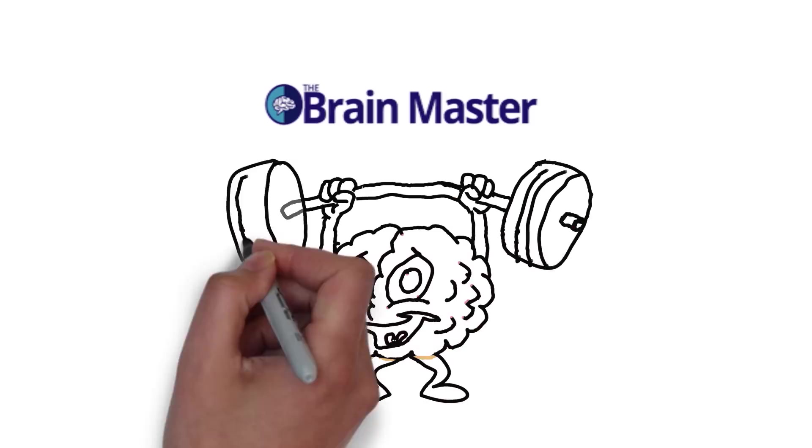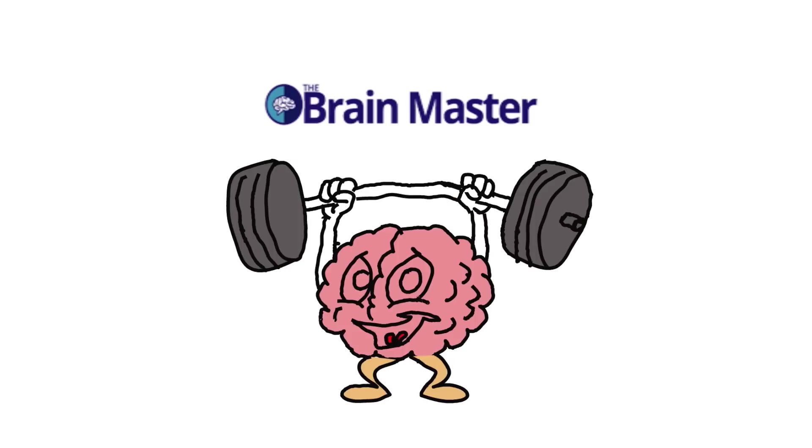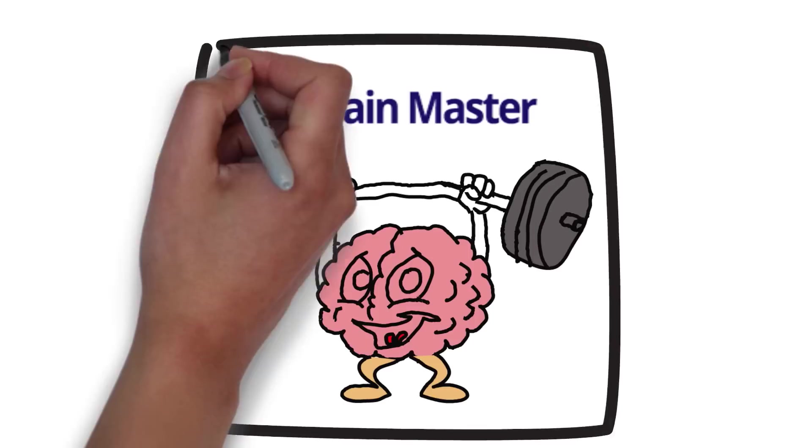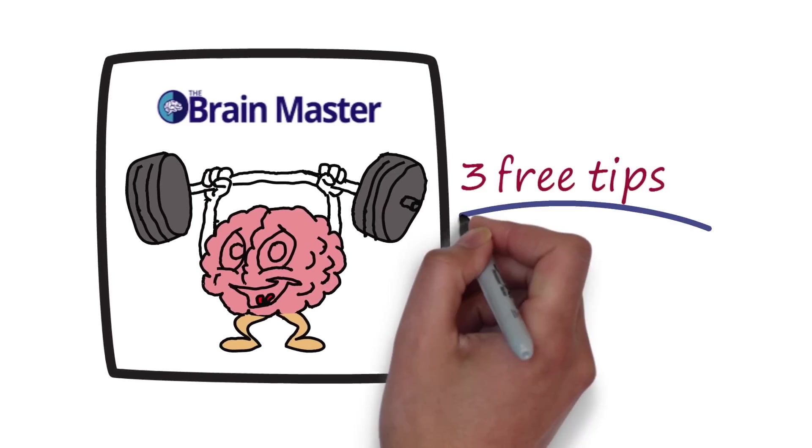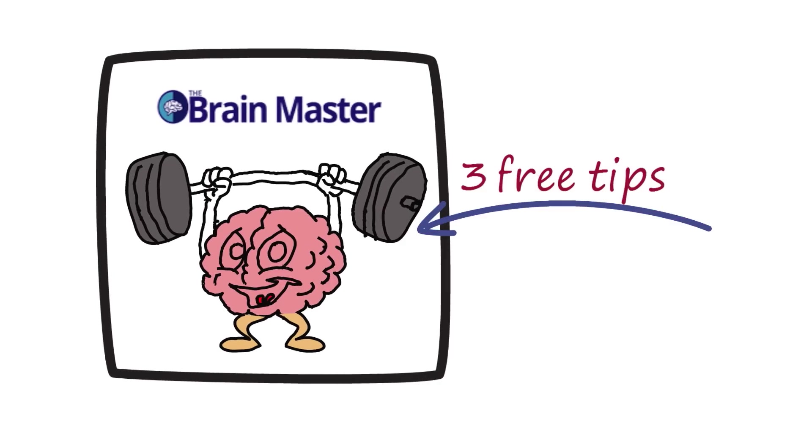At The Brain Master, we provide premium advice for optimum mental performance. In this video, there are three free tips to enhance your memory.